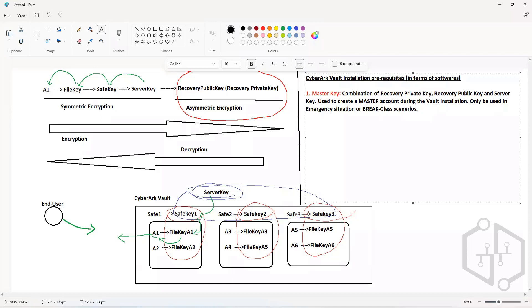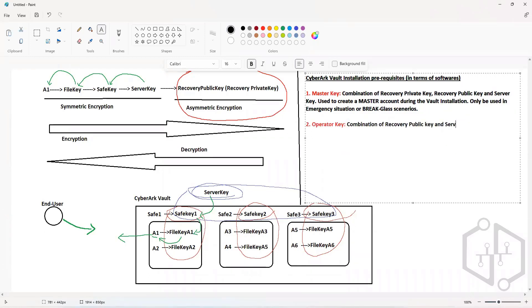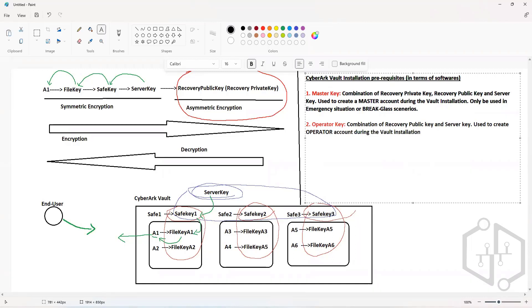Apart from the Master Key, we also need an Operator Key. The Operator Key is basically a combination of the Recovery Public Key and Server Key — it does not contain the Recovery Private Key. The Operator Key will be used to create an Operator Account during the vault installation.